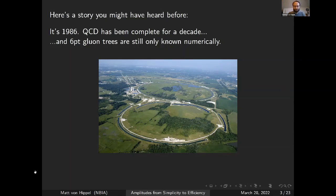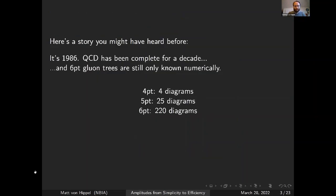And they needed these results. This was before the LHC, but the Tevatron was up and running at Fermilab, doing exactly the kind of collisions that needed these sorts of amplitudes. The basic problem: a four-particle tree amplitude has four diagrams; five particles, 25 diagrams; six particles, 220 diagrams. And it just keeps getting worse.